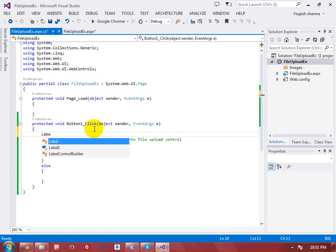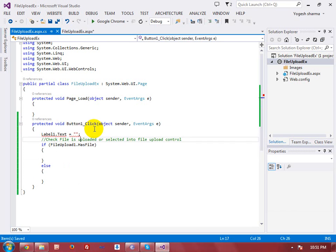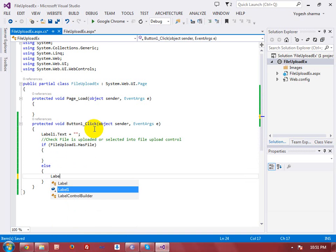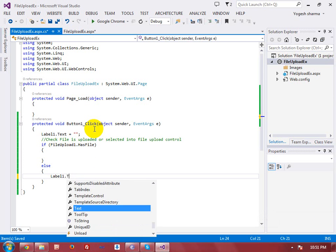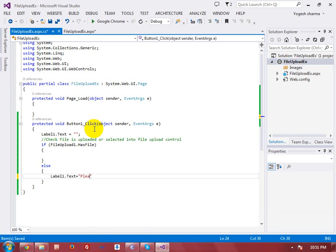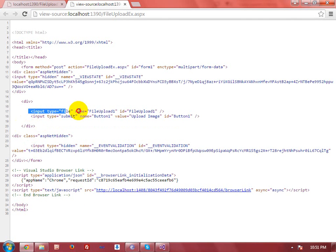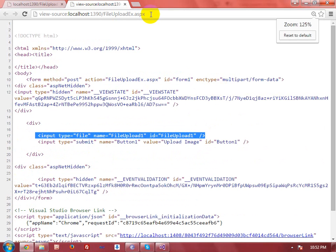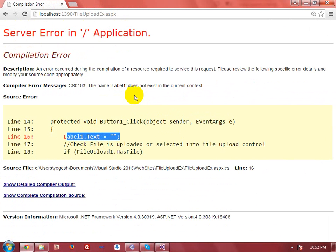First of all, I want to make my label control empty by using Label1.Text equal to empty string. Here I am going to give an error message. Let me show you if it's working or not — you can see, by page source, you will get the control that is the input type equal to file. Let me show you if it's working or not. I am not selecting the file, I am just clicking on upload image. Then you will get — okay, Label1 does not exist.